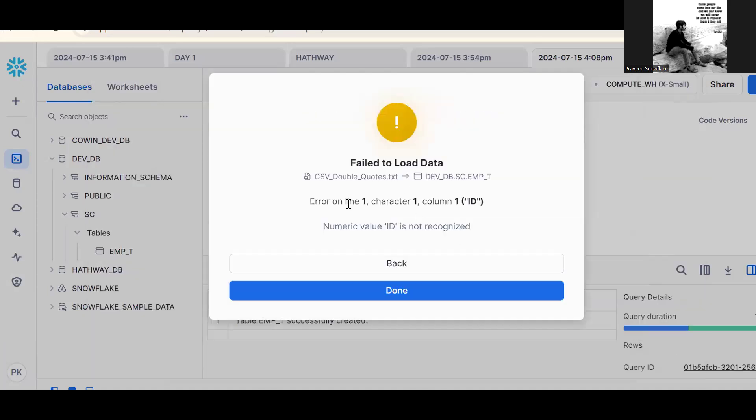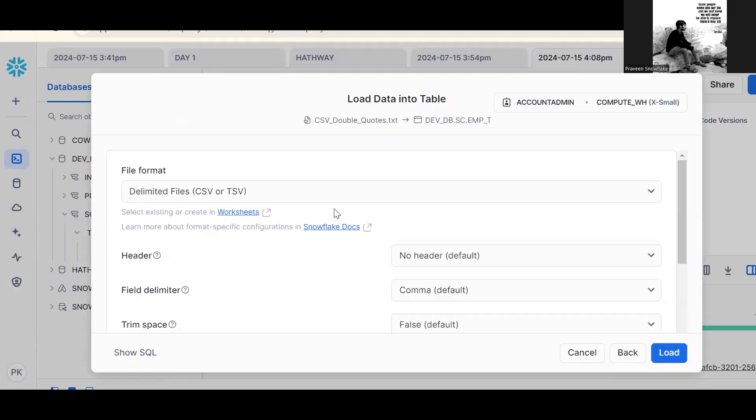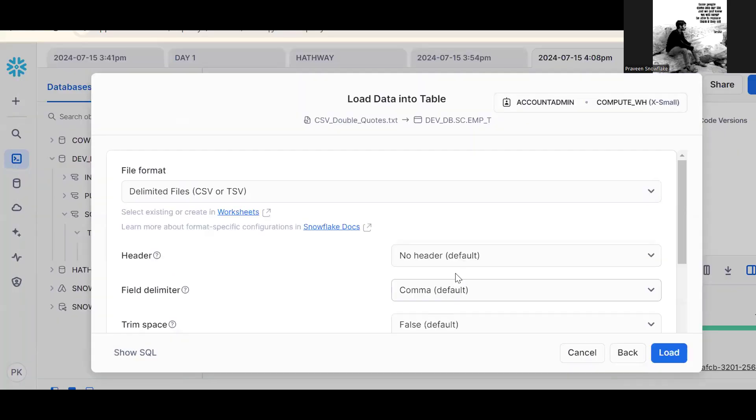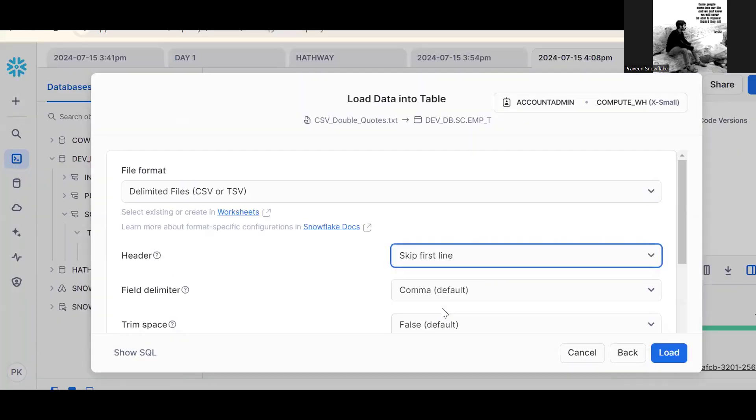Now see, it is a numeric value. Snowflake understood. This one answer has one record. Now we should skip first line. Skip first line. Load.